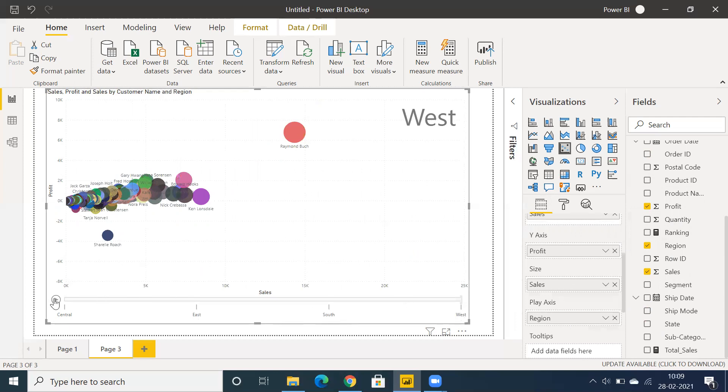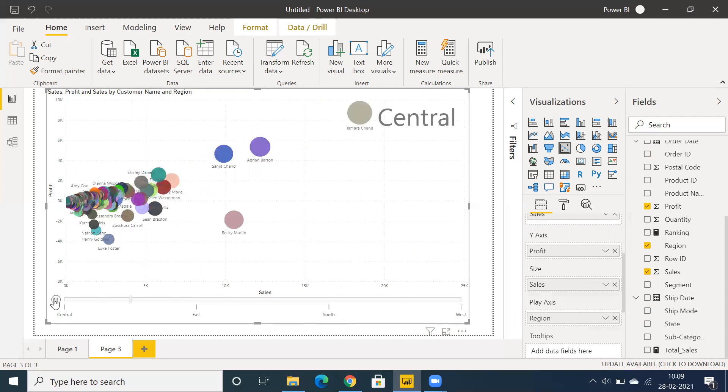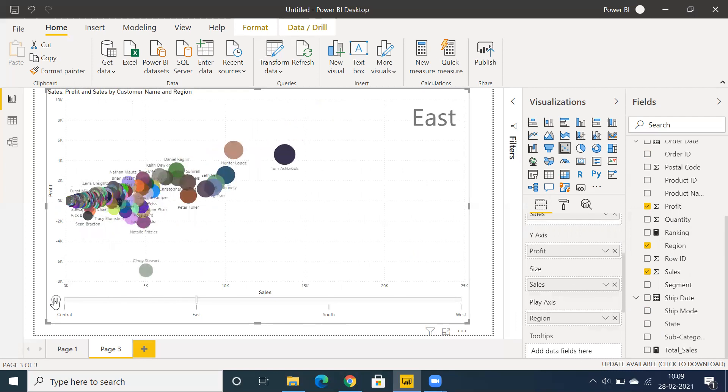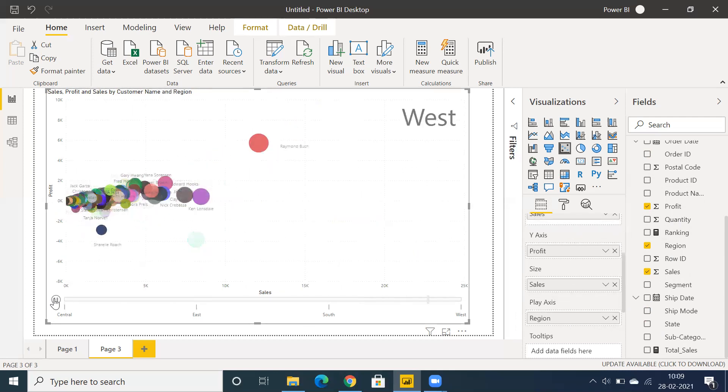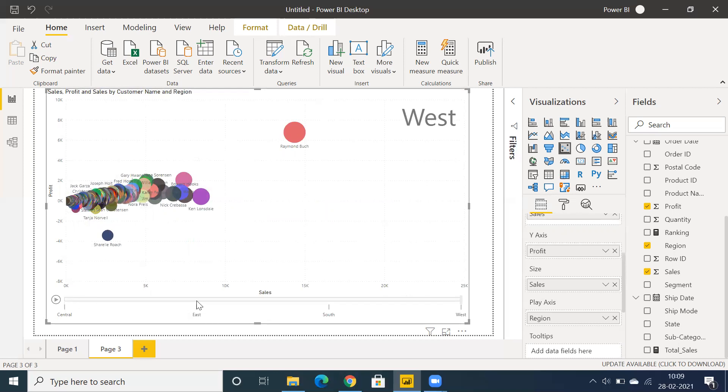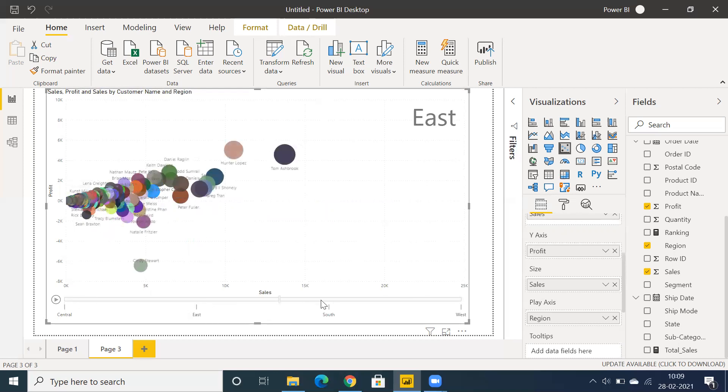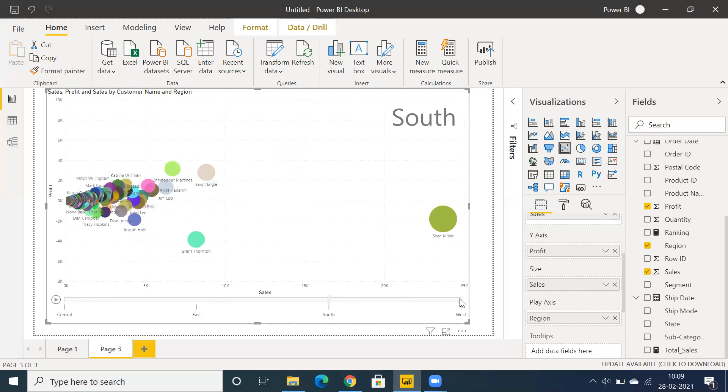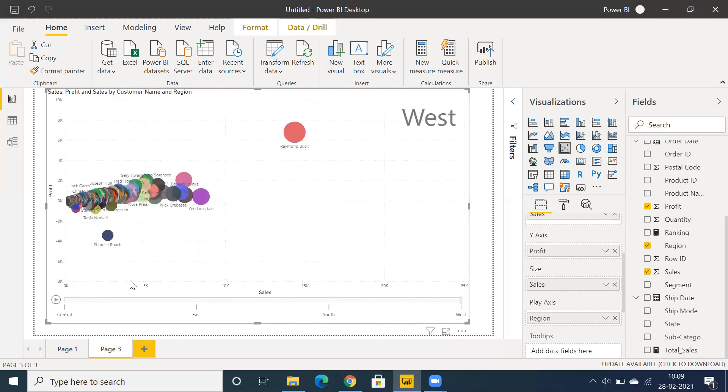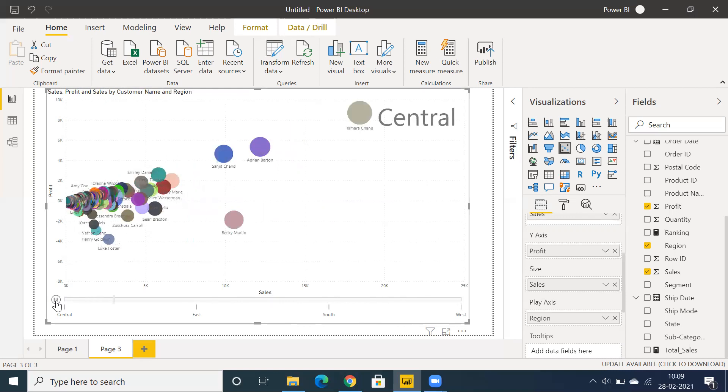This is one of the flexible options we have in Power BI, where you can use an animator kind of functionality. You can select a particular region to showcase that region by sales, or if you have multiple regions, you can click the play button.